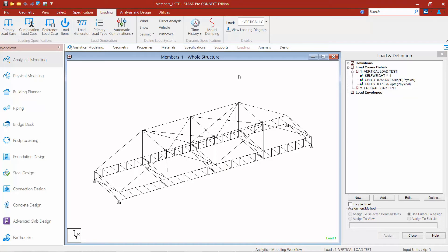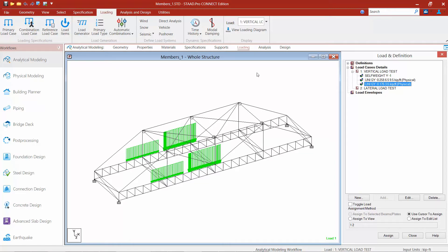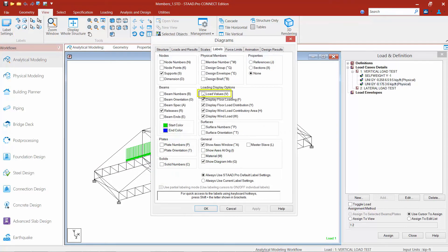After the loads are created you should be able to see the load arrows on your screen just by highlighting the particular load case you're looking at. If you want to see more information for each individual loading type, you can go to the view tab in the ribbon toolbar and click on your label settings icon, and if you want to turn on your load values you're able to do that.